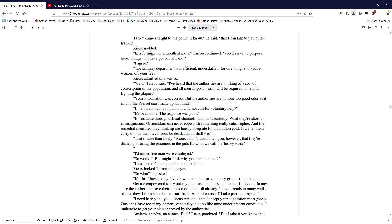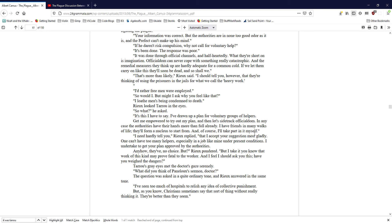Get me empowered to try out my plan, and then let's sidetrack officialdom. In any case, the authorities have their hands more than full already. I have friends in many walks of life. They'll form a nucleus to start from. And of course, I'll take part in it myself. I need hardly tell you, Ryu replied, that I accept your suggestion most gladly. One can't have too many helpers, especially in a job like mine under present conditions. I undertake to get your plan approved by the authorities. Anyhow, they've had no choice. But, Ryu pondered. But I take it you know that work of this kind may prove fatal to the worker. And I feel I should ask you this. Have you weighed the dangers?